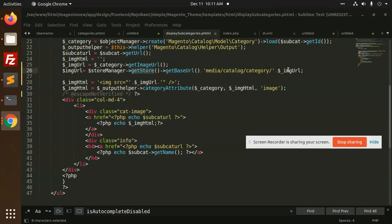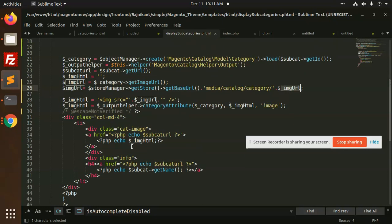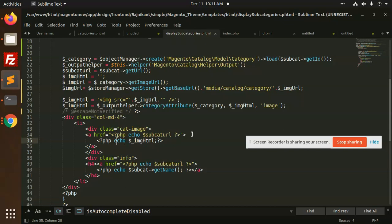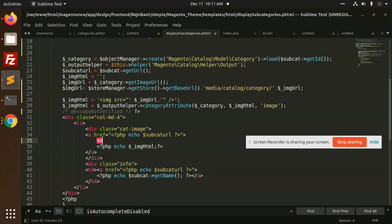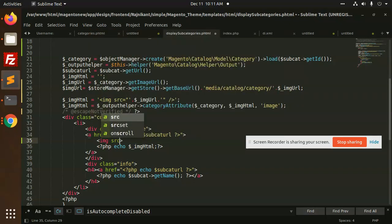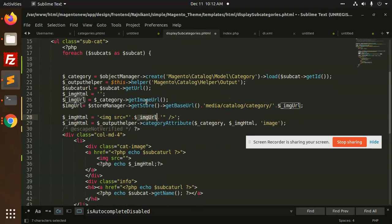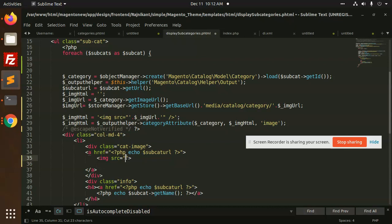We have store manager, media catalogue, and image URL, get image URL. Image source, and here I'm going to add image. This is wrong, that's the reason it's not showing maybe. But I am not using echo, then why it's showing. Let's echo image URL.